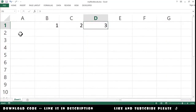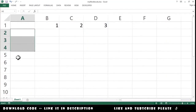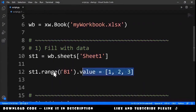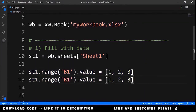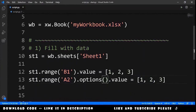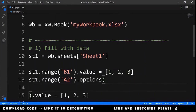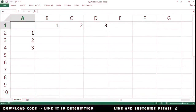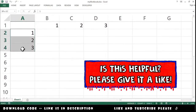Next, we want to do something similar but in column A. We do something very similar — copy this line and paste it, changing B1 to A2. Before calling the value, we call another method called options(), with the parameter transpose=True. After running the code, you will get values filled down in column A.